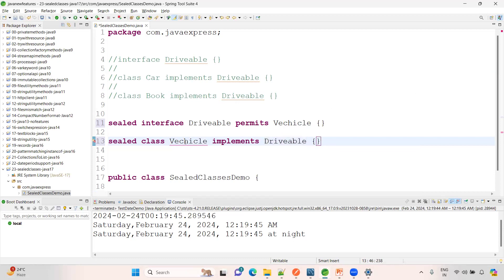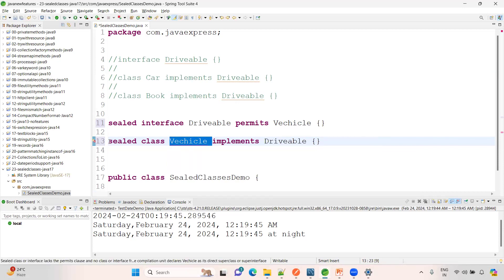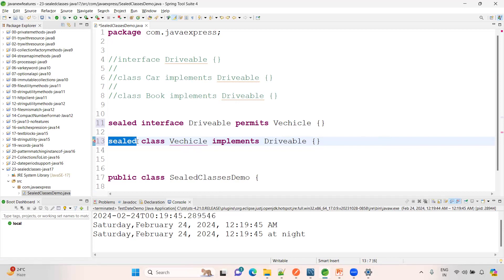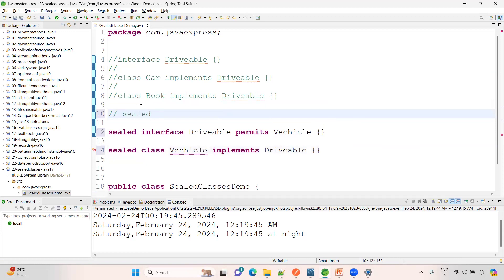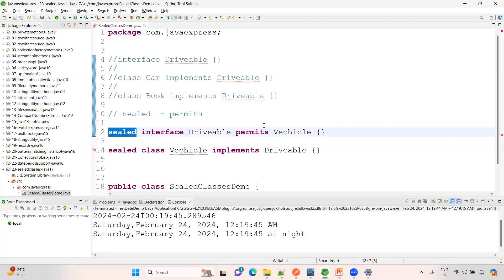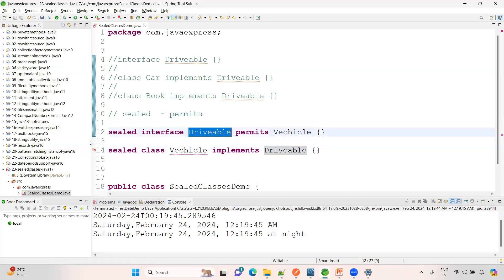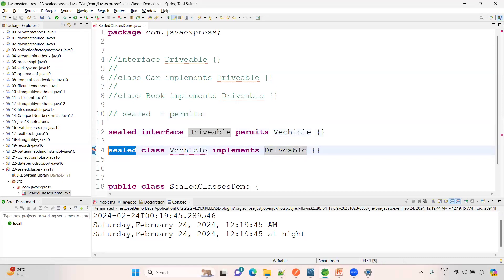See here — Vehicle implements Drivable, and I am applying sealed to Vehicle as well. Whenever you have a sealed class, you must have a permits keyword. So Vehicle is sealed and permits only Car. That means only Car can extend Vehicle.